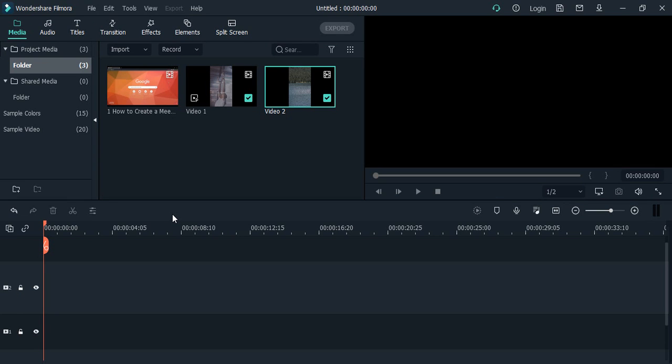Hello everyone, welcome to Wondershare Filmora tutorials. In this video we will see how to use the split screen feature in Wondershare Filmora. This split screen feature is for the videos that we'll be exporting. What is the split screen feature? The name itself is self-explanatory—the screen